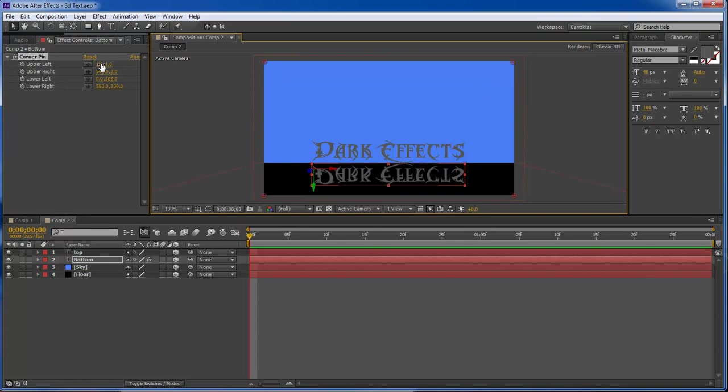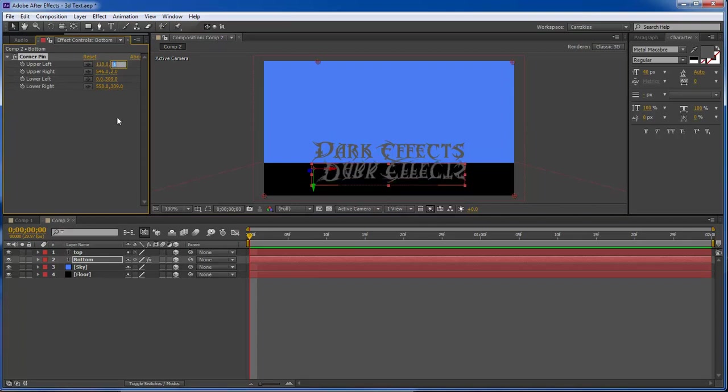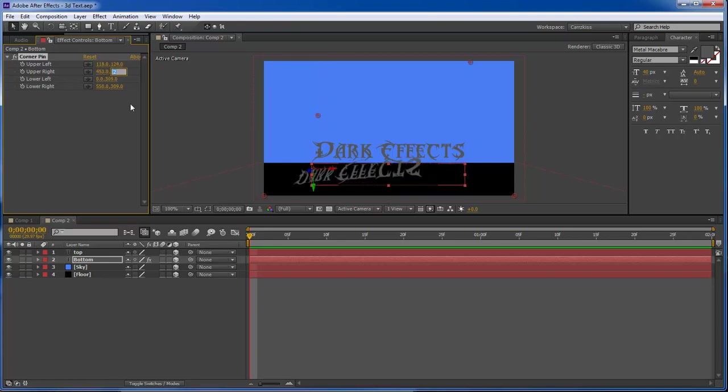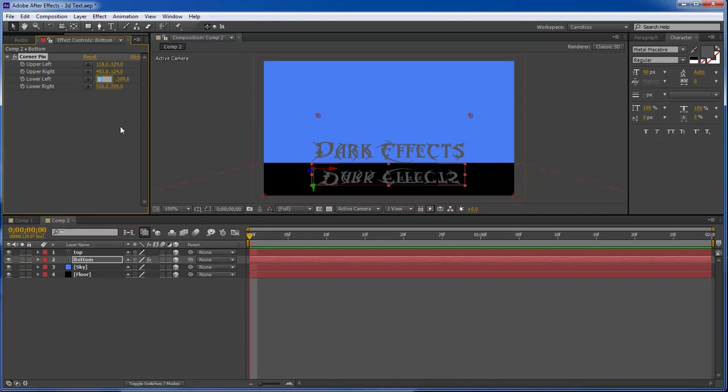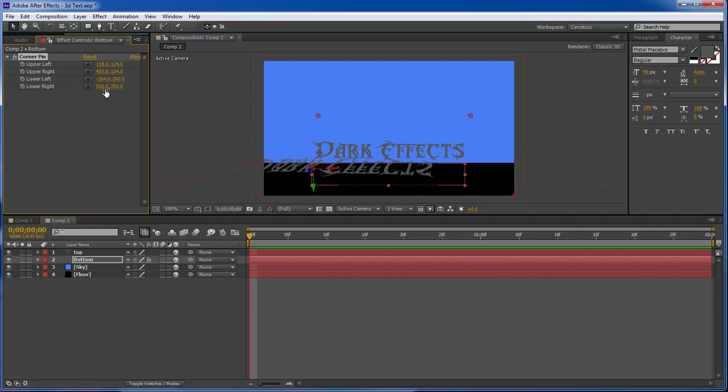And what I've got is I've got some presets that I'm going to type in here. So this is 118, then go over here to 124. And then down here for our upper right we want 453 and 124. Then for our lower left we got a minus 264 and then 282. And then down here at the bottom we got 763 and then 290.